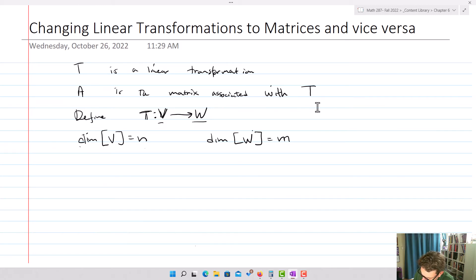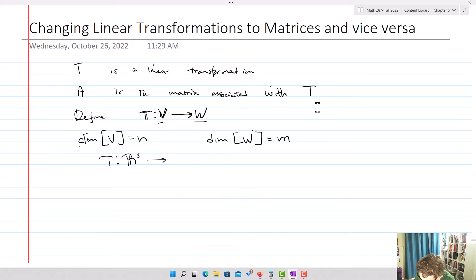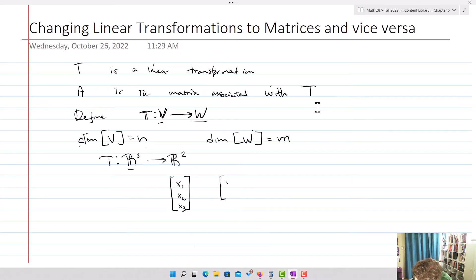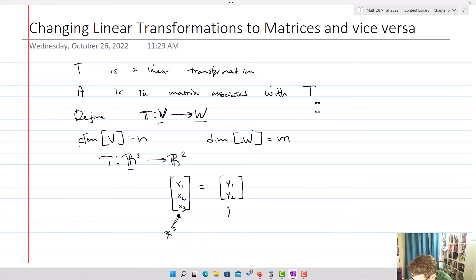Let's take an example: we want T to go from R3 into R2. Consequently, the inputs for the matrix we're going to create are going to be X1, X2, X3 — three-dimensional — and the output is going to be Y1, Y2, so it's in R2. We're multiplying three-dimensional R3 vectors and outputting into R2 vectors.